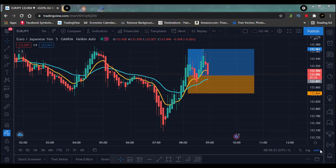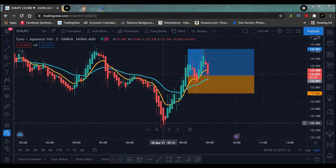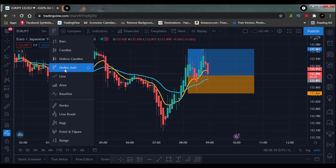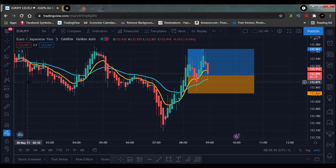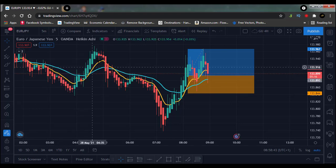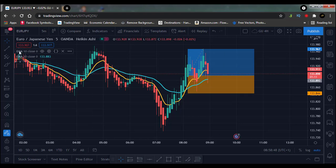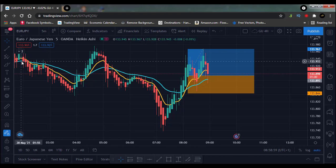Welcome back to the channel. We've been testing a trading strategy for a while now — this is part of a series. The strategy is quite simple, using Heikin-Ashi candles. The first thing to do is set your candles to Heikin-Ashi, then add a 10 EMA and a 30 exponential moving average on your chart. The yellow is the 10 and the blue is the 30 EMA.